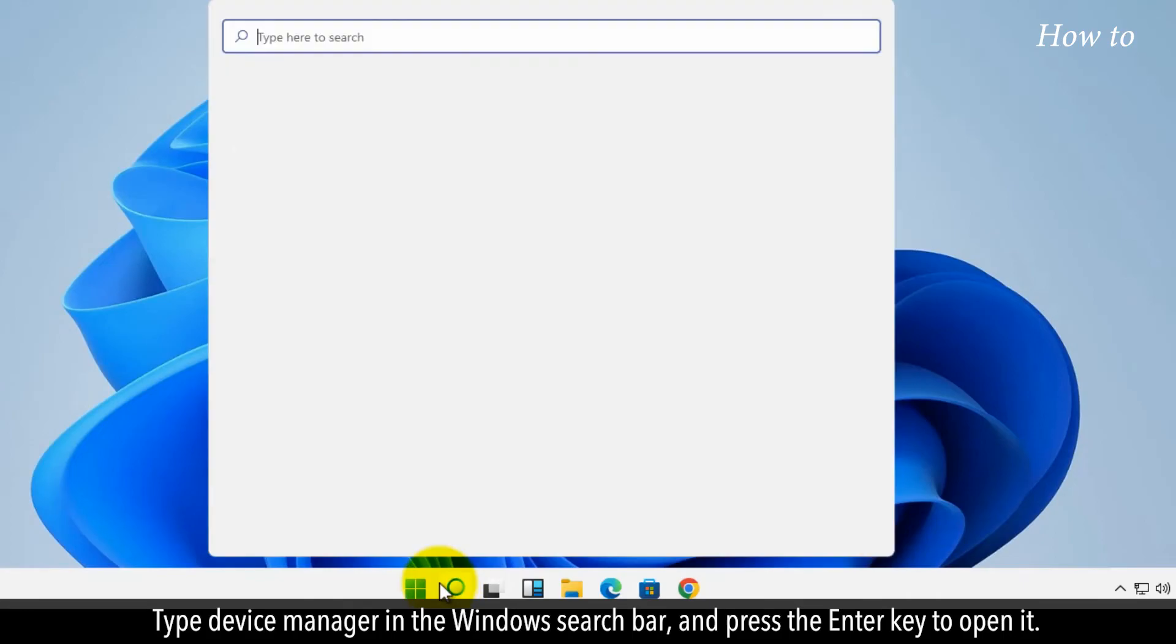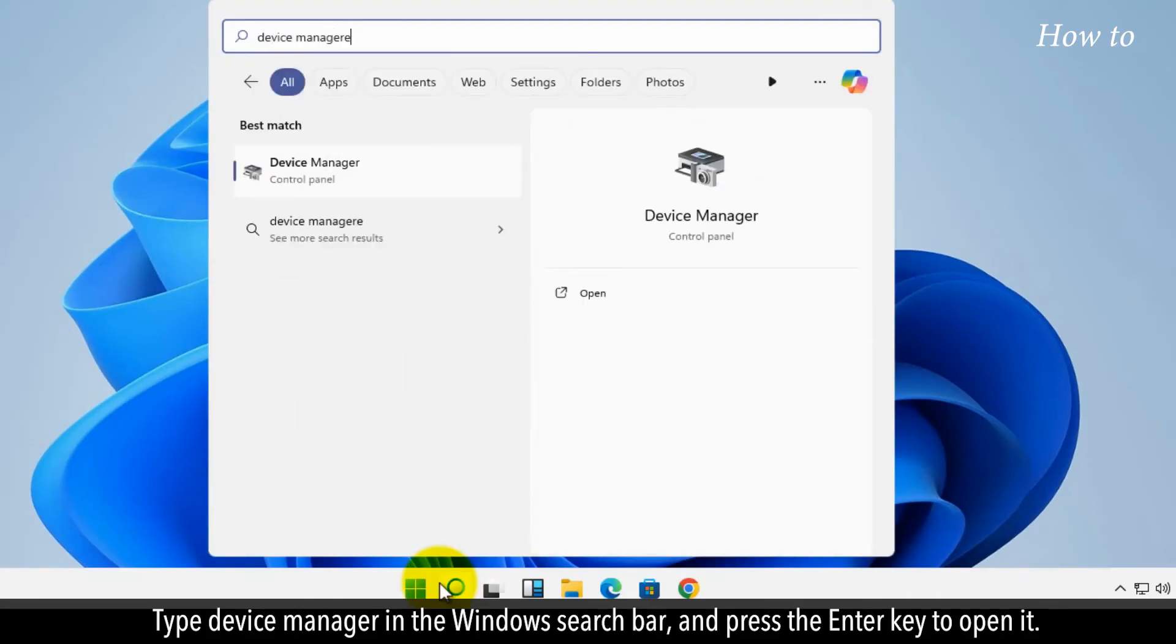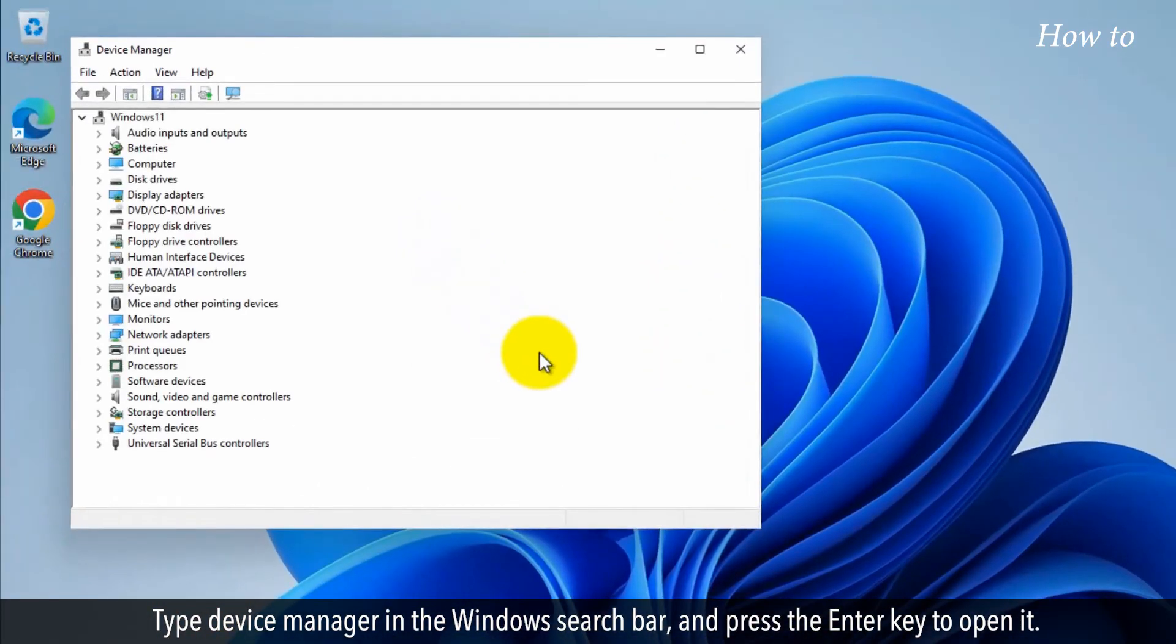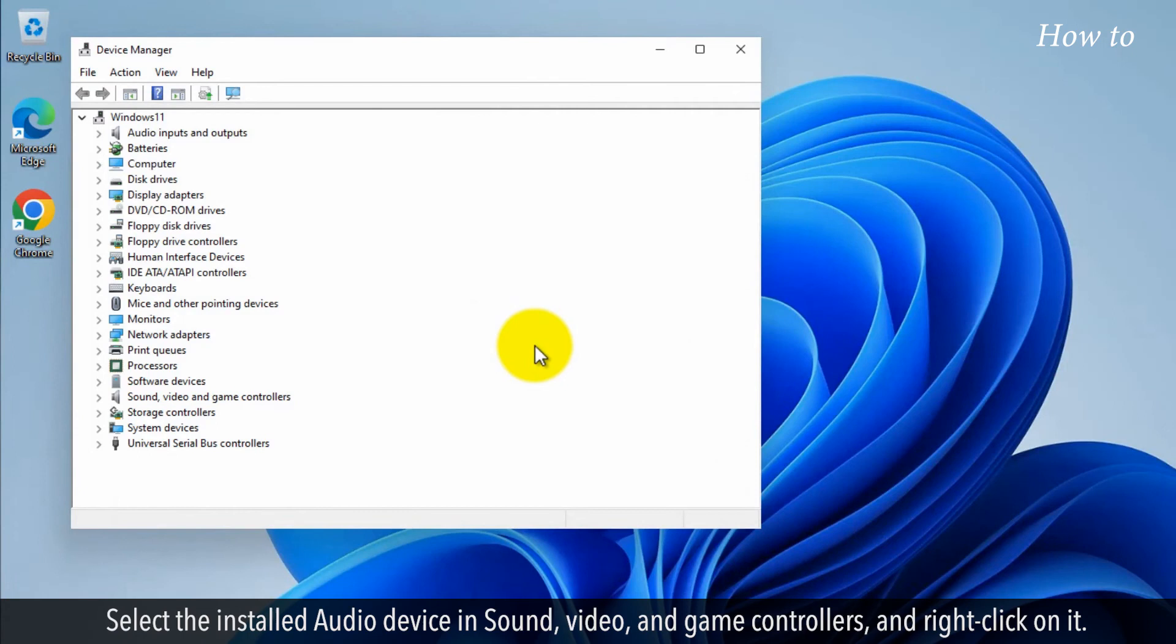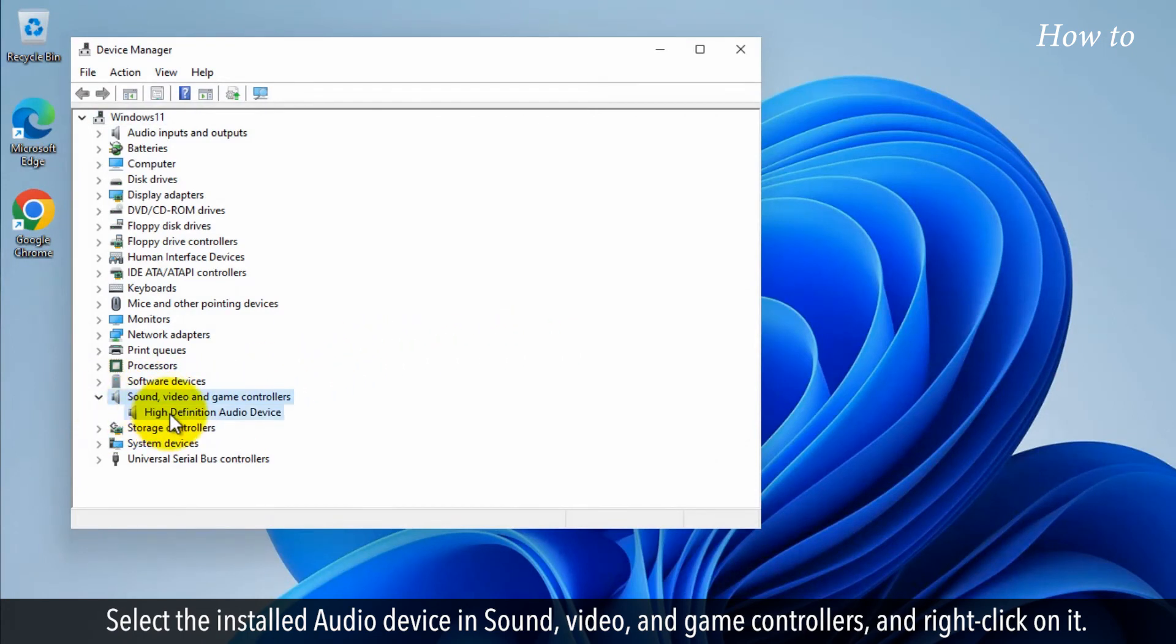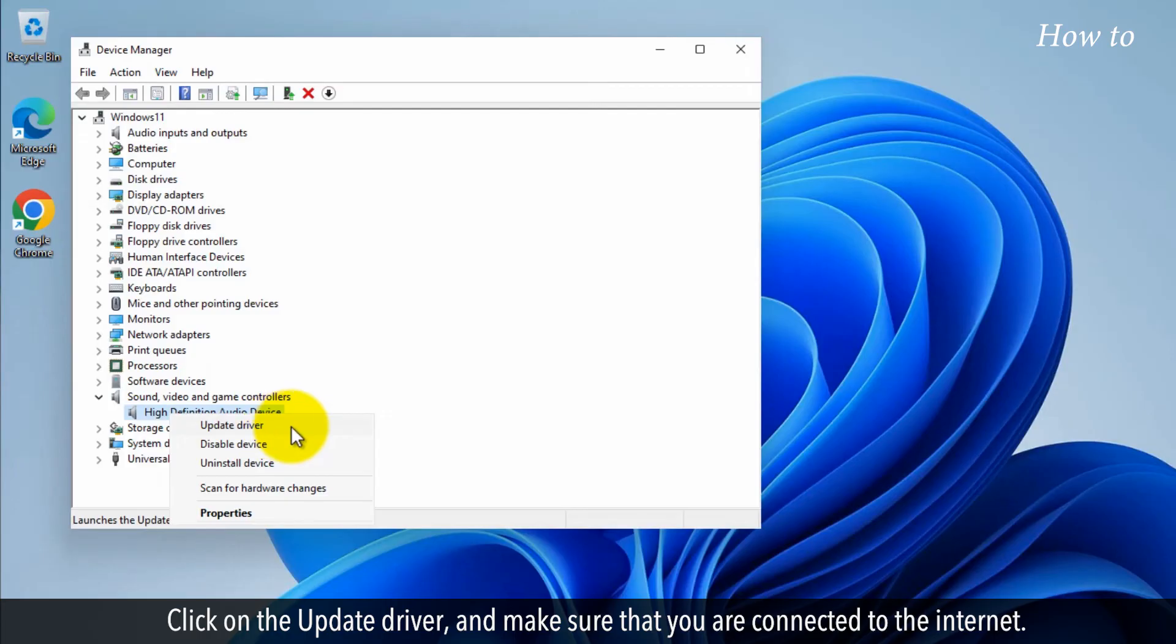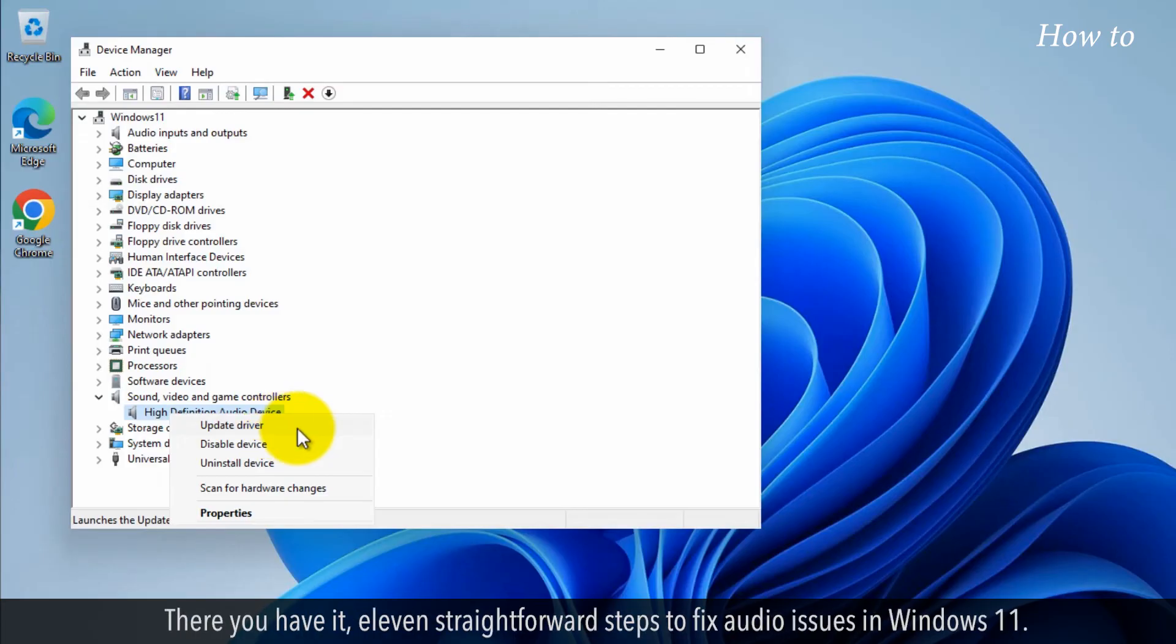Type Device Manager in the Windows search bar and press the Enter key to open it. Select the installed audio device in Sound, Video, and Game Controllers and right-click on it. Click on the update driver and make sure that you are connected to the Internet.